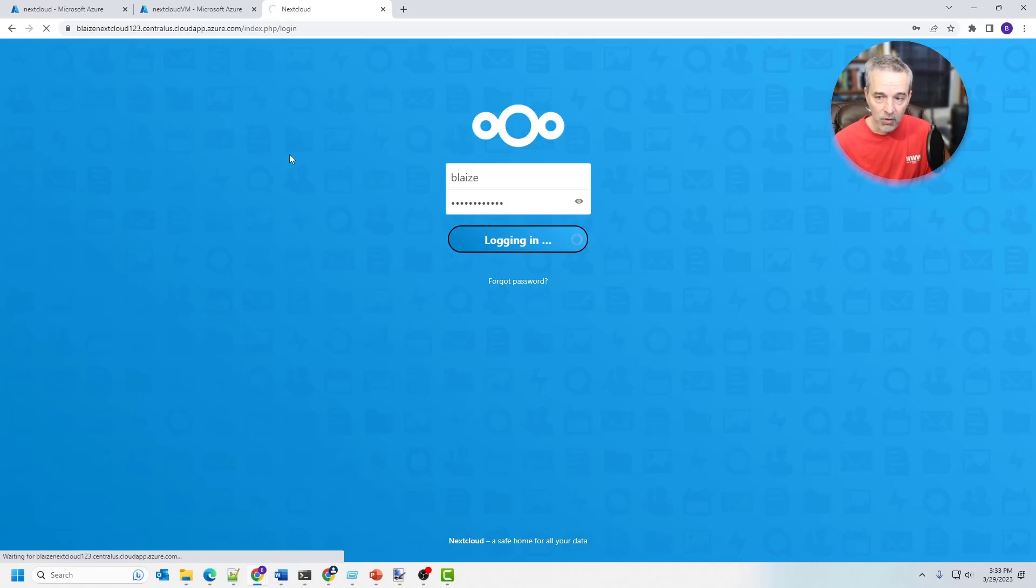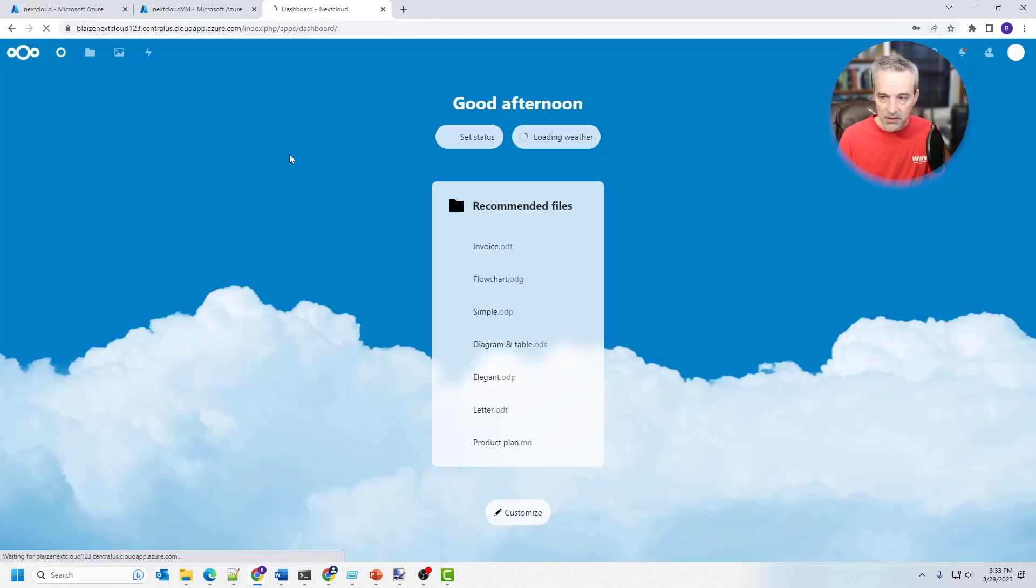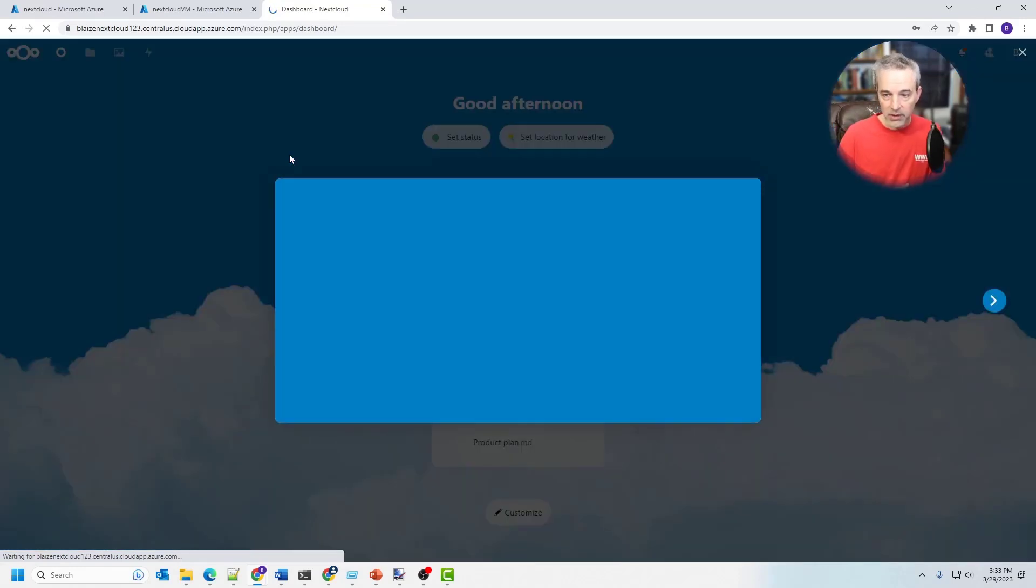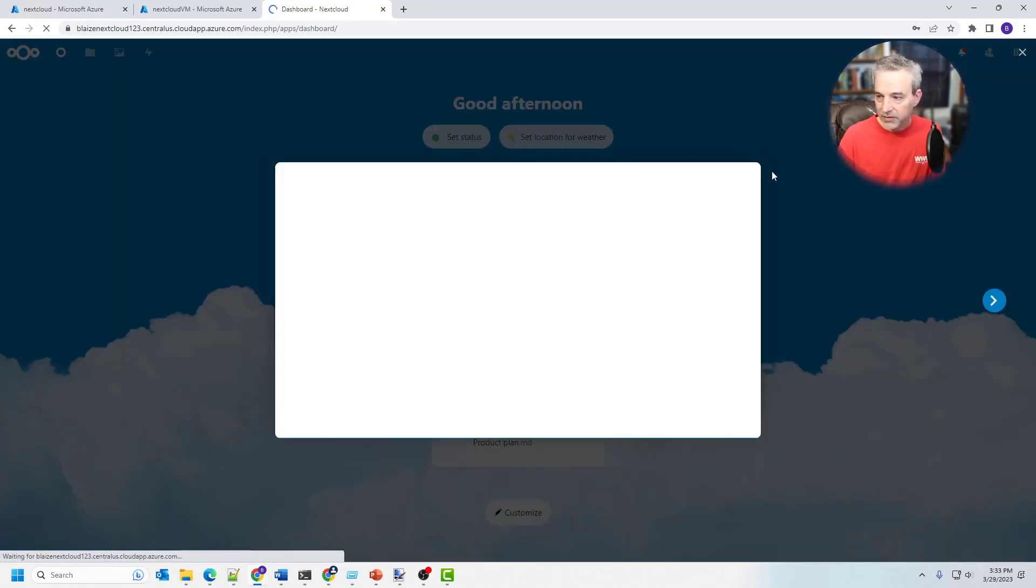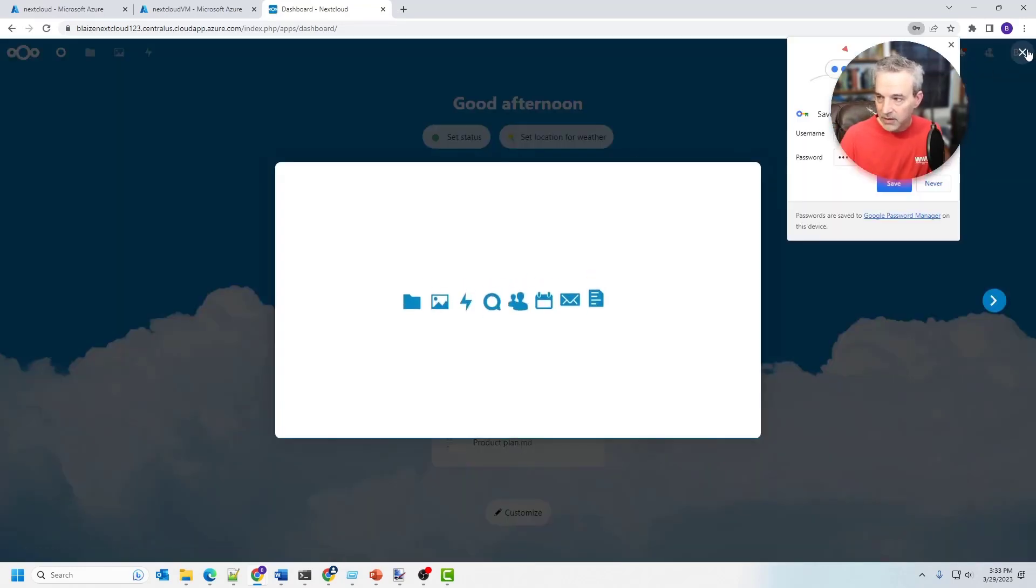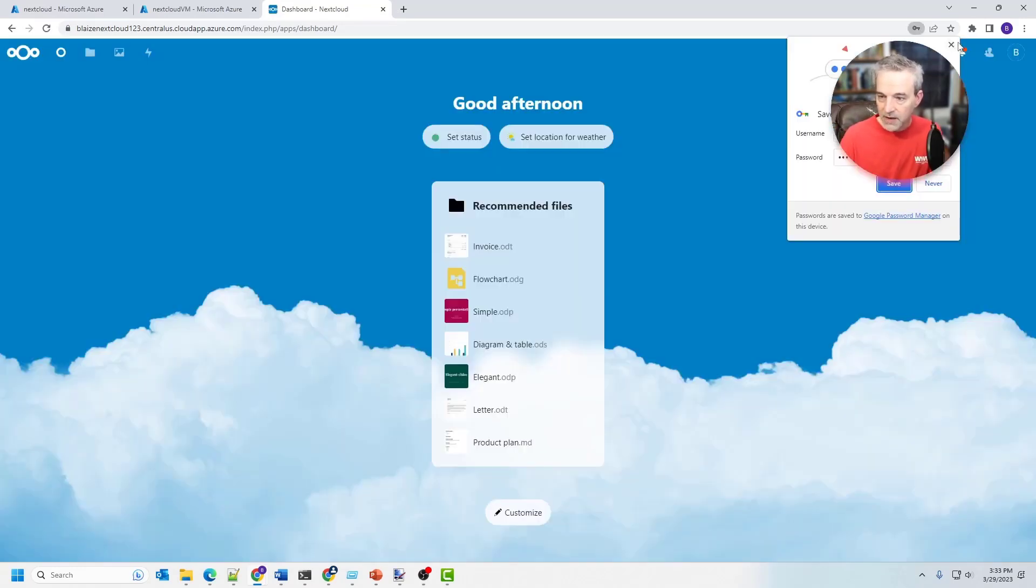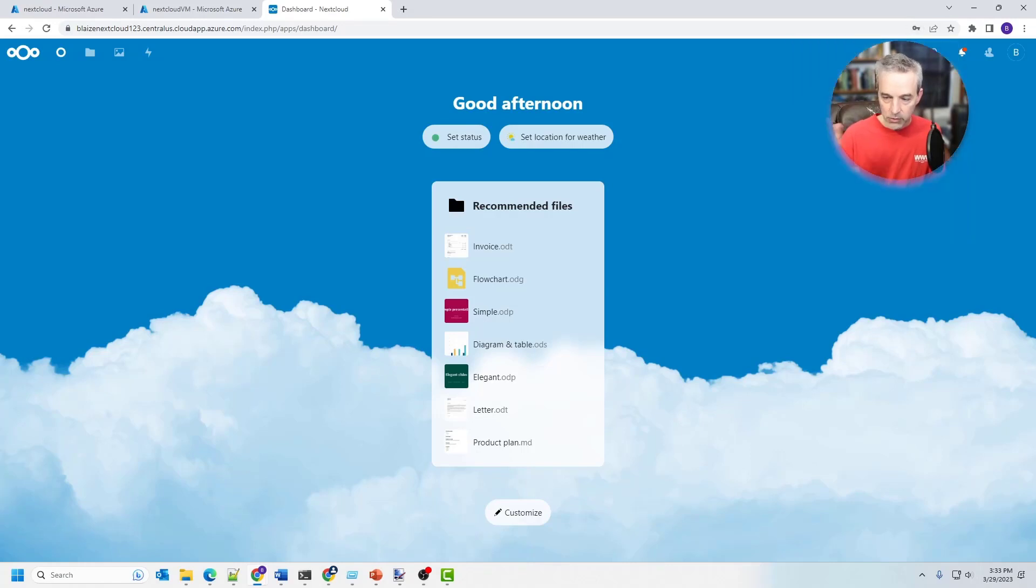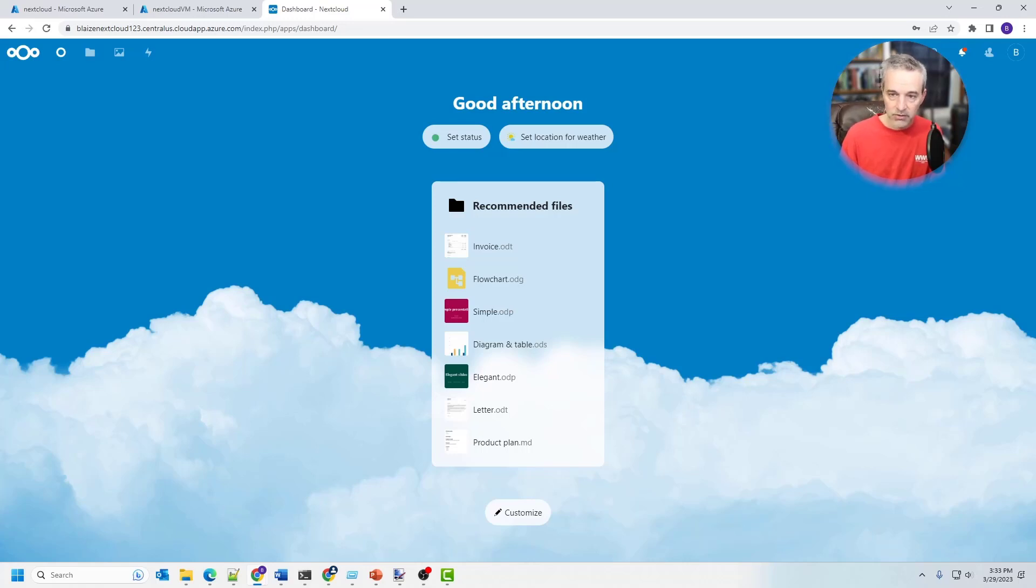And that will then take you to the home screen for NextCloud. Now this is just a bare bones NextCloud install. So there's really nothing on this. So if you wanted to customize this experience, you could definitely do that because the user setup is just an admin user on NextCloud. So you could add users.